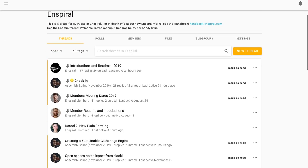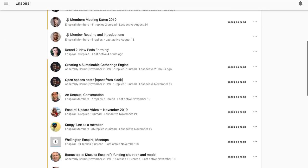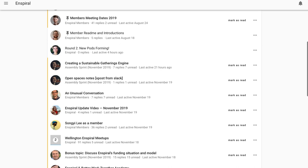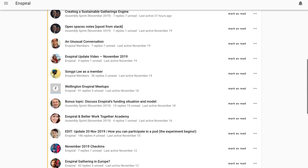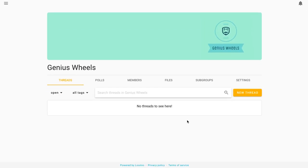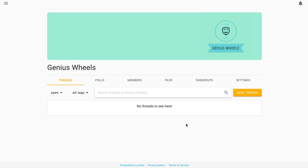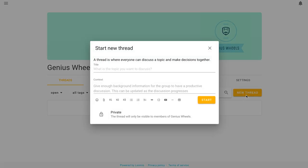This is how a thriving Lumio group looks like. But let's start smaller. Let's start with a brand new group. Brilliant! So, what do I do here? Let's start a thread.